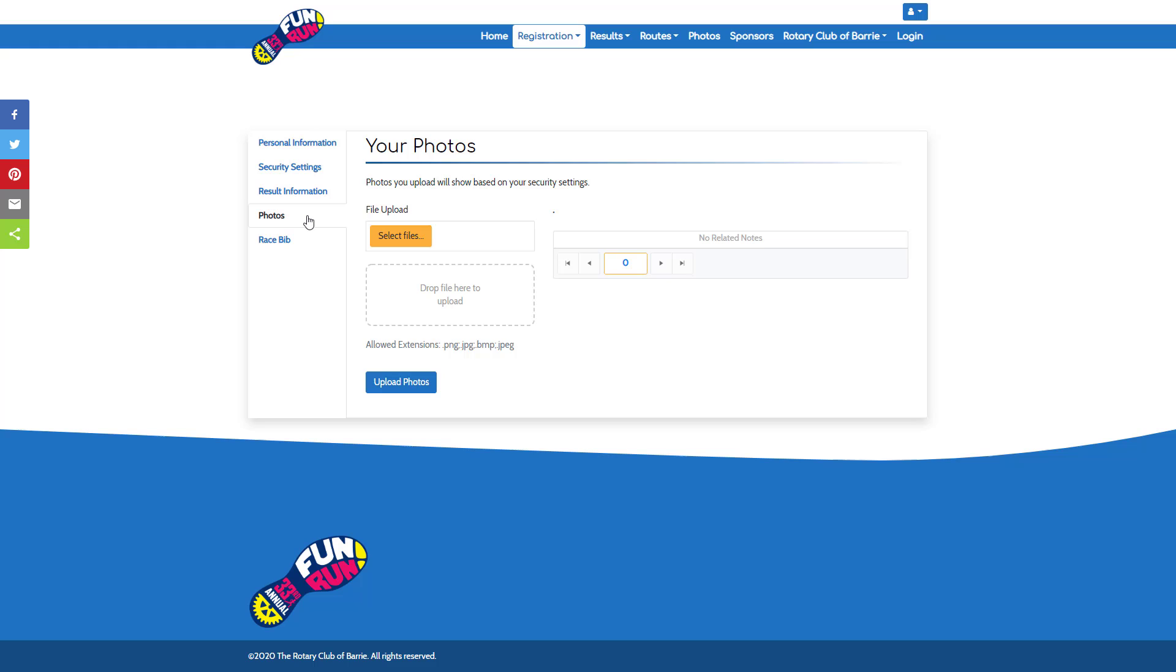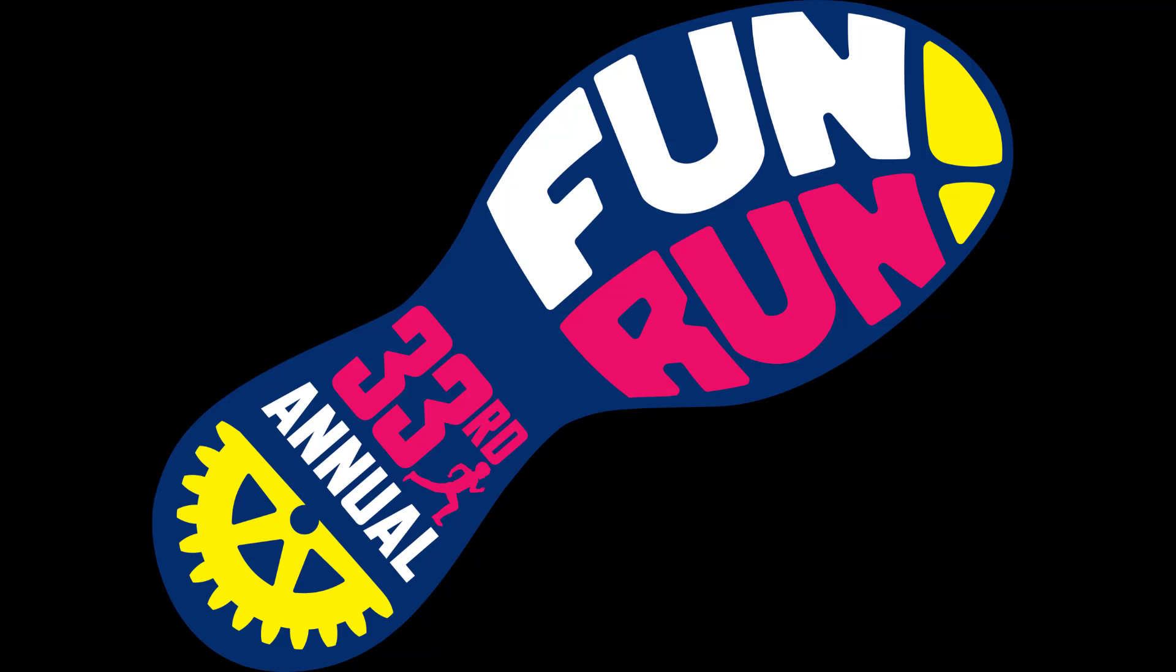At any point in time, you can upload photos to share with your team members and the rest of the Fun Run community.